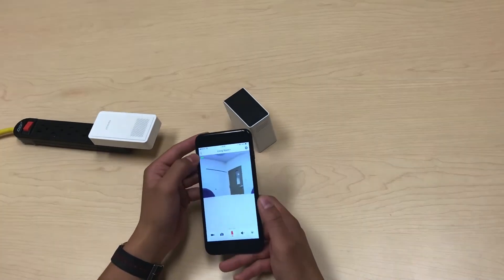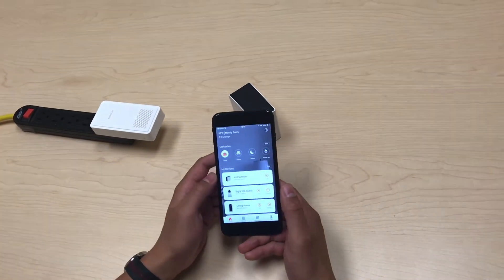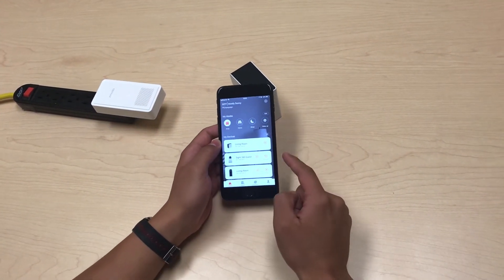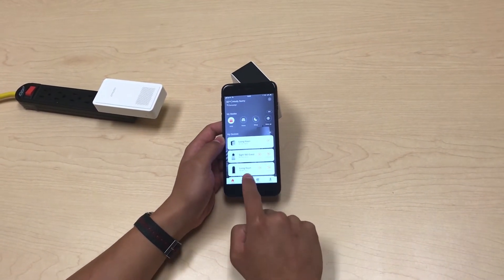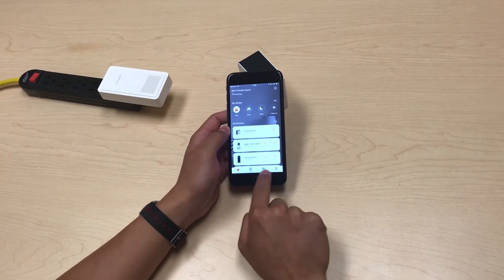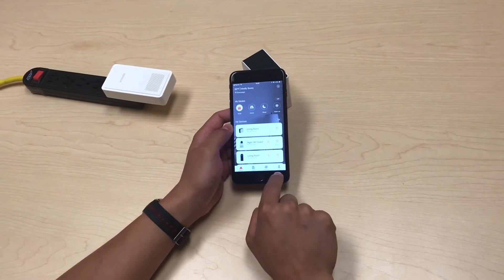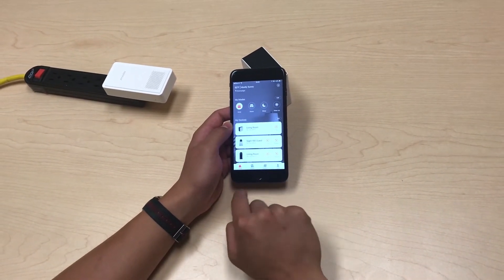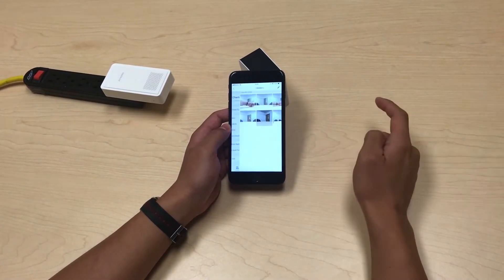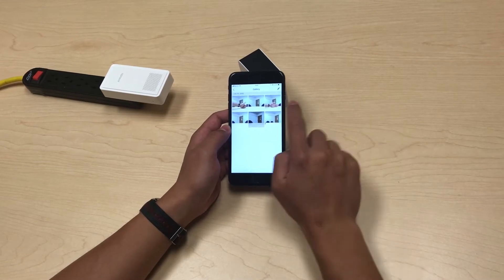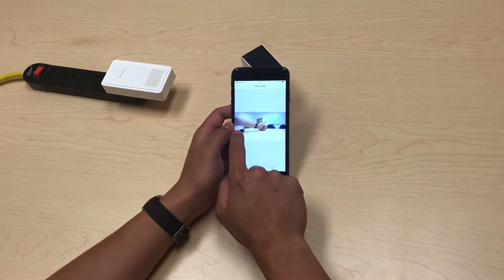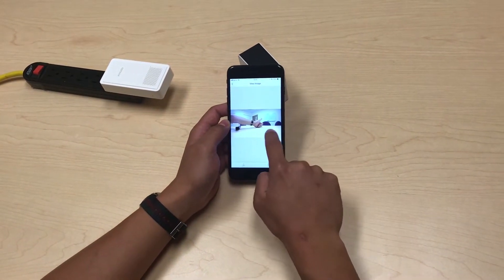You can access all of these snapshots and recordings from the gallery. Go back to your home screen, and on the bottom you see some main pages. Press the me page, press the gallery, and now you can see the snapshot and the recordings here.